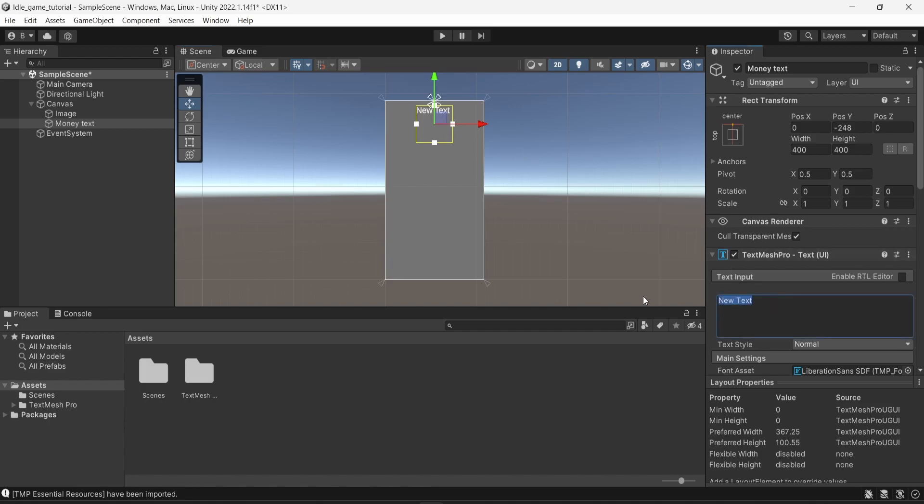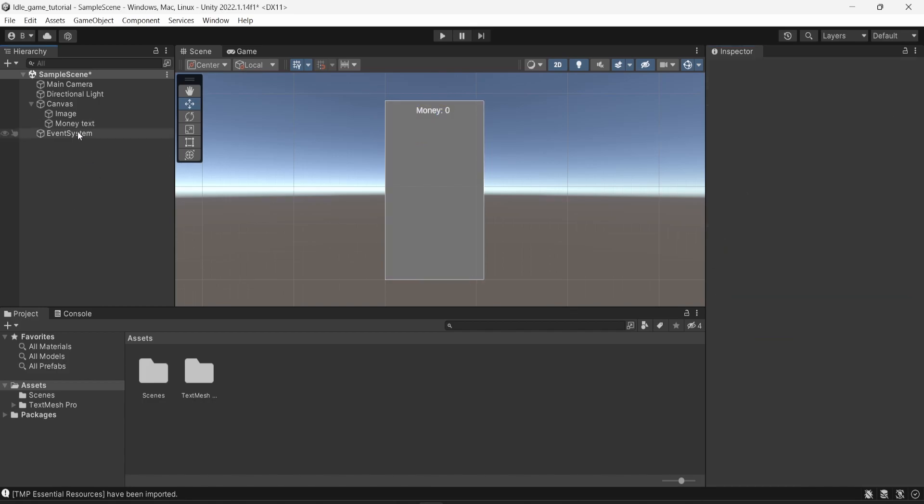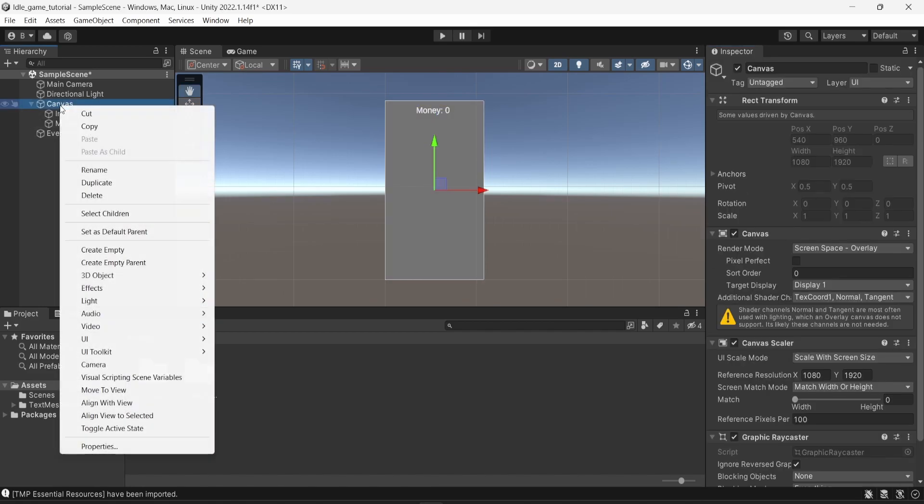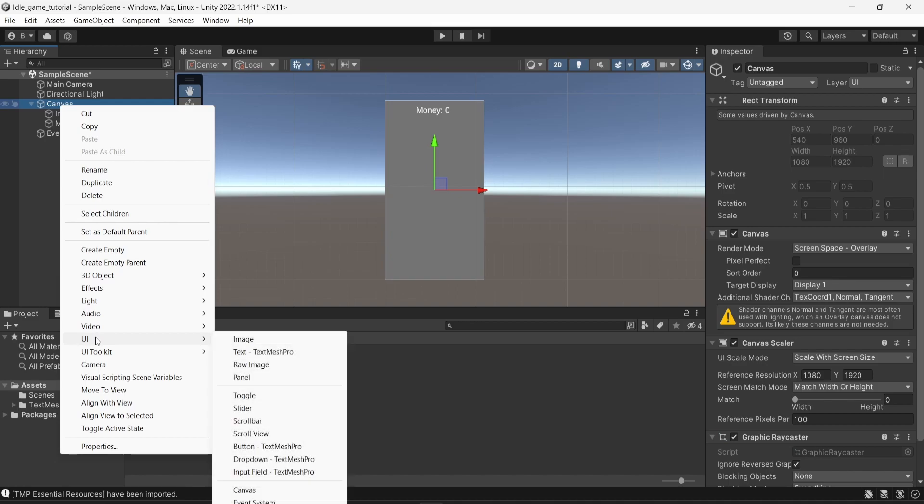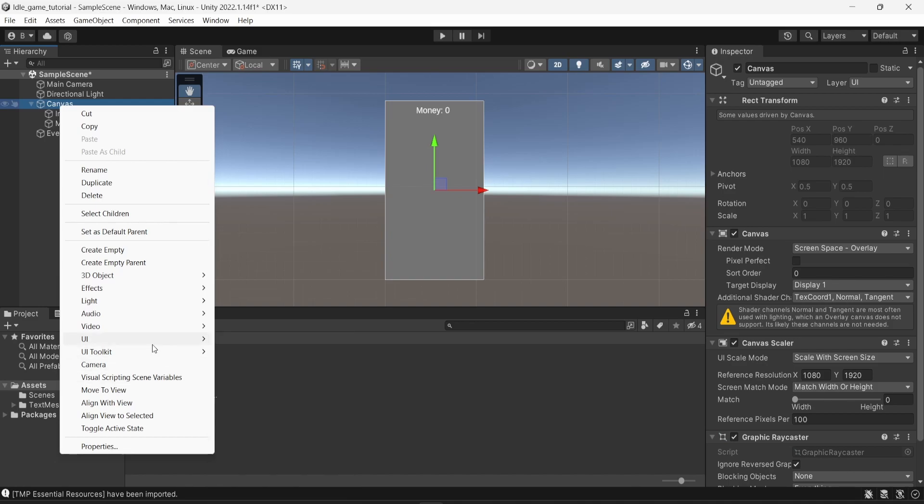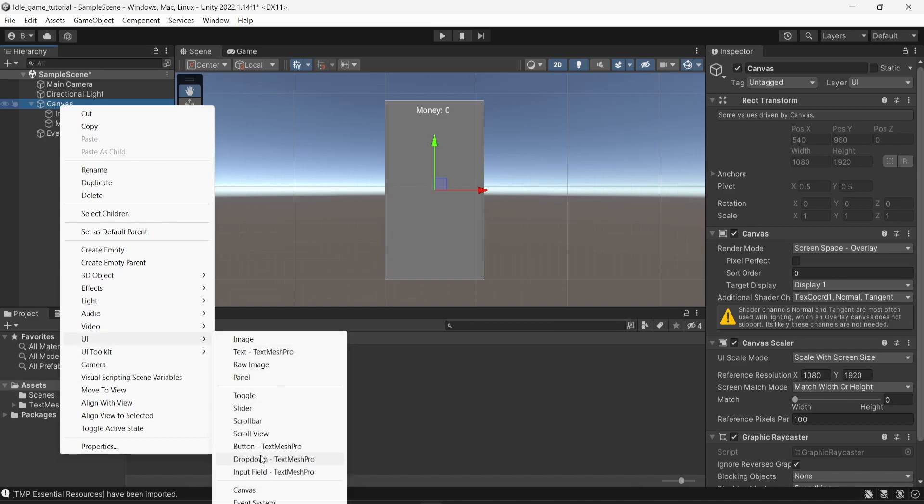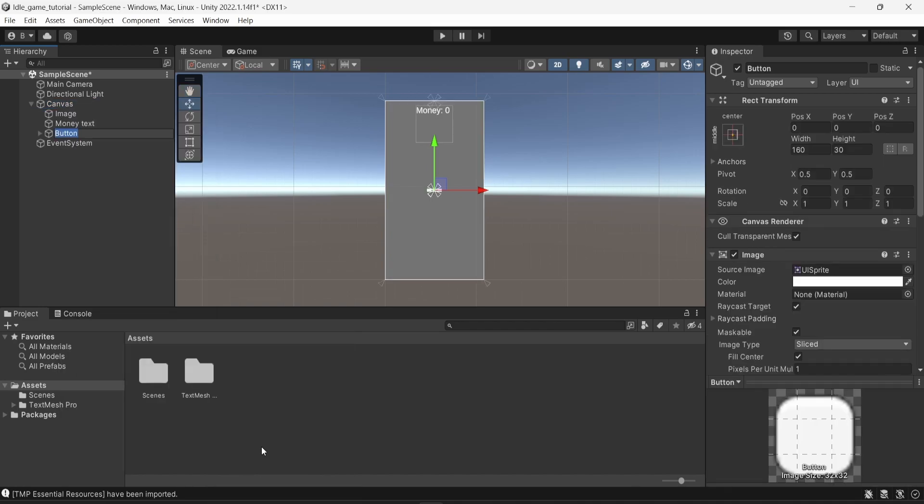Finally, I'm just going to change the text to money. And I'm going to say that money is zero at the moment. Now I'm going to right click on canvas again and create a new UI object. And in this case, I want to create a button.